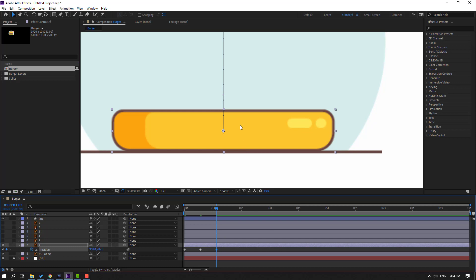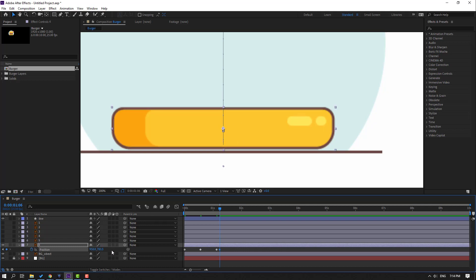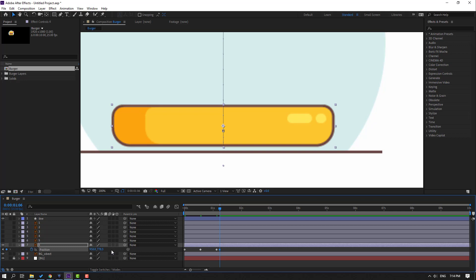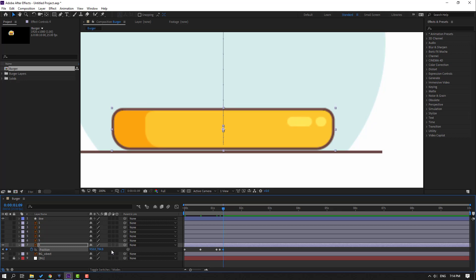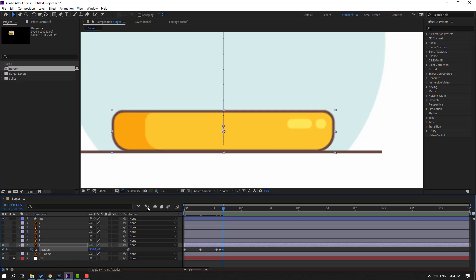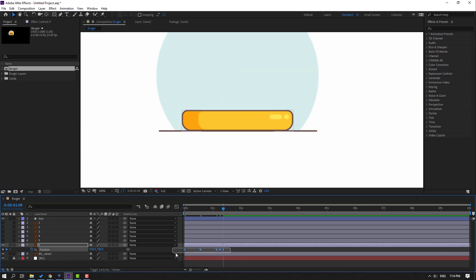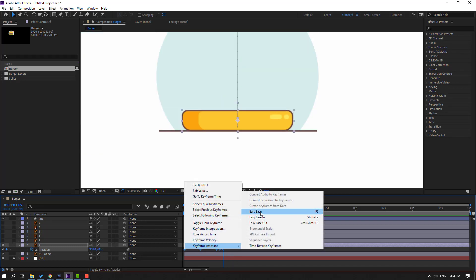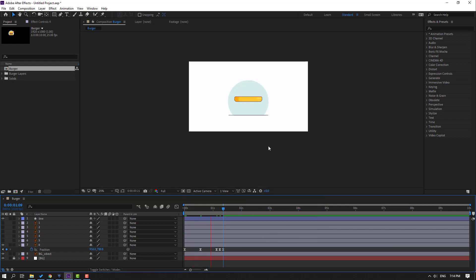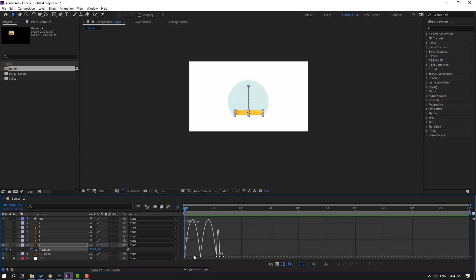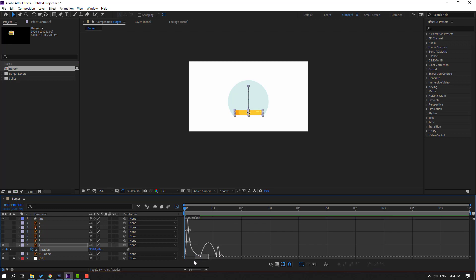Go to 3 frames (1, 2, 3) and move up. Go to 3 frames again (1, 2, 3) and move down. Select the keyframes, make eases, and let's see. Select these keyframes, go to the graph editor, select the graph, move it to the left, select the other graph, and move it to the right.